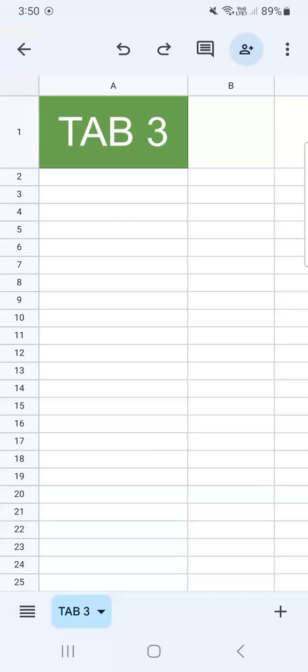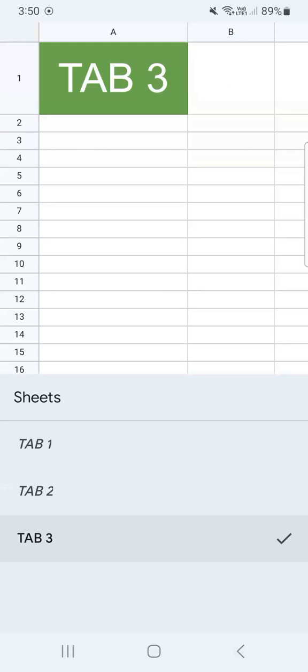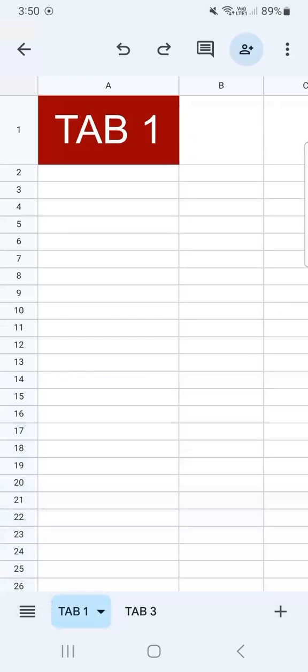To unhide those tabs that you've already hidden, all you have to do is tap on 'all sheets' or all tabs right here, and you'll see all of the tabs whether they're hidden or not. So to unhide them, all you have to do is tap on them again, and there you have it — they're back on your spreadsheet.